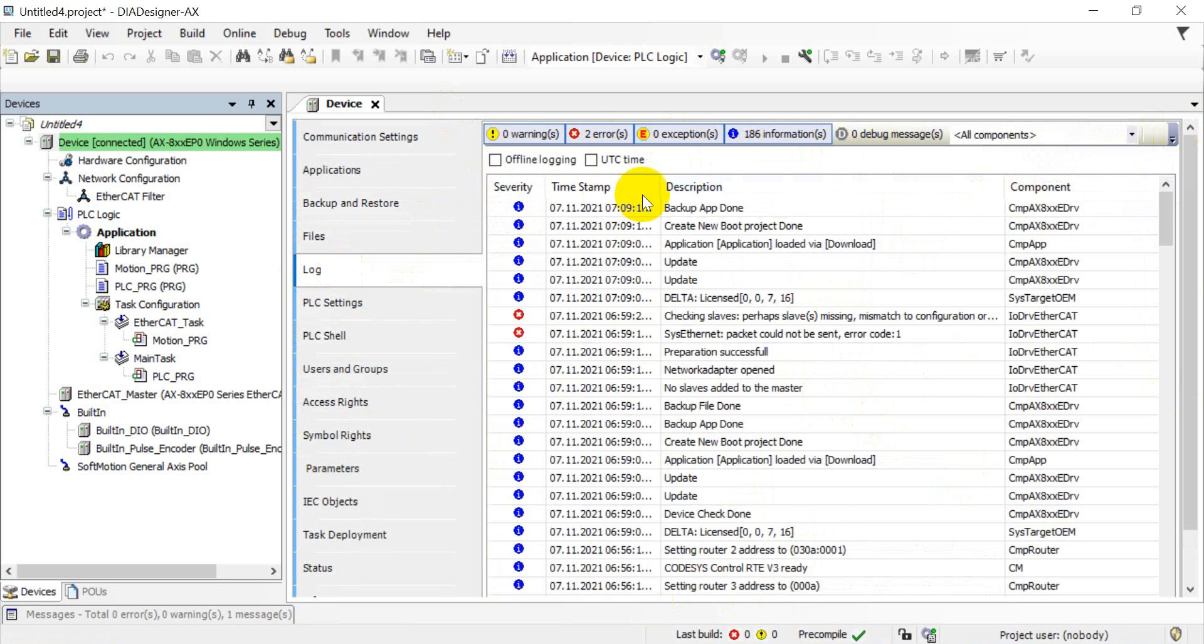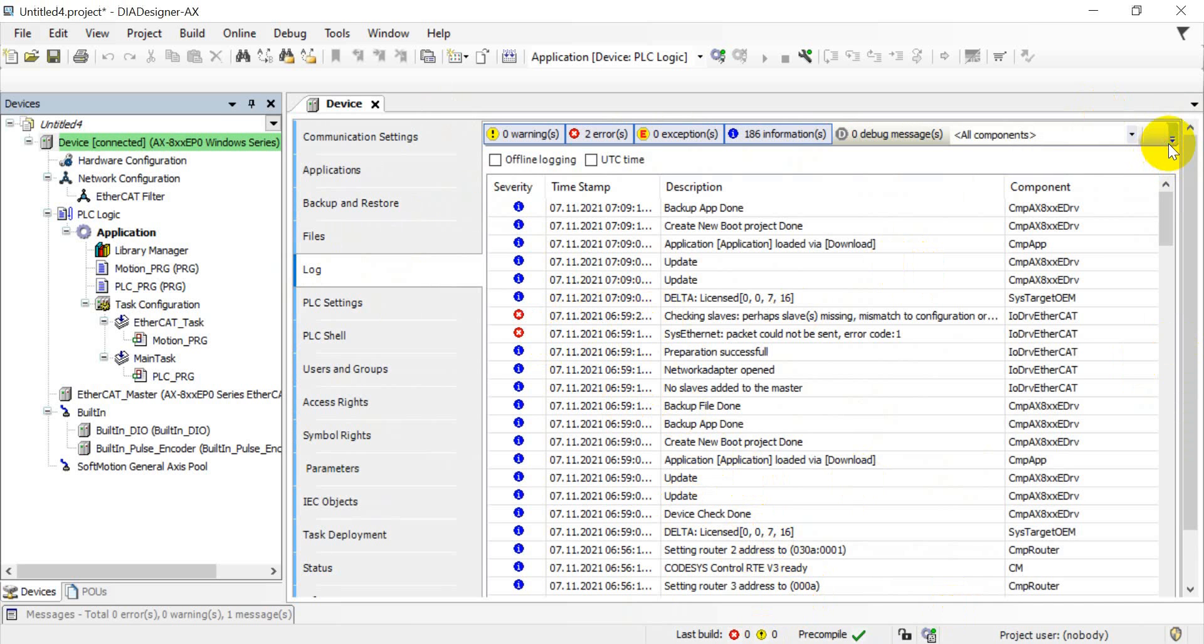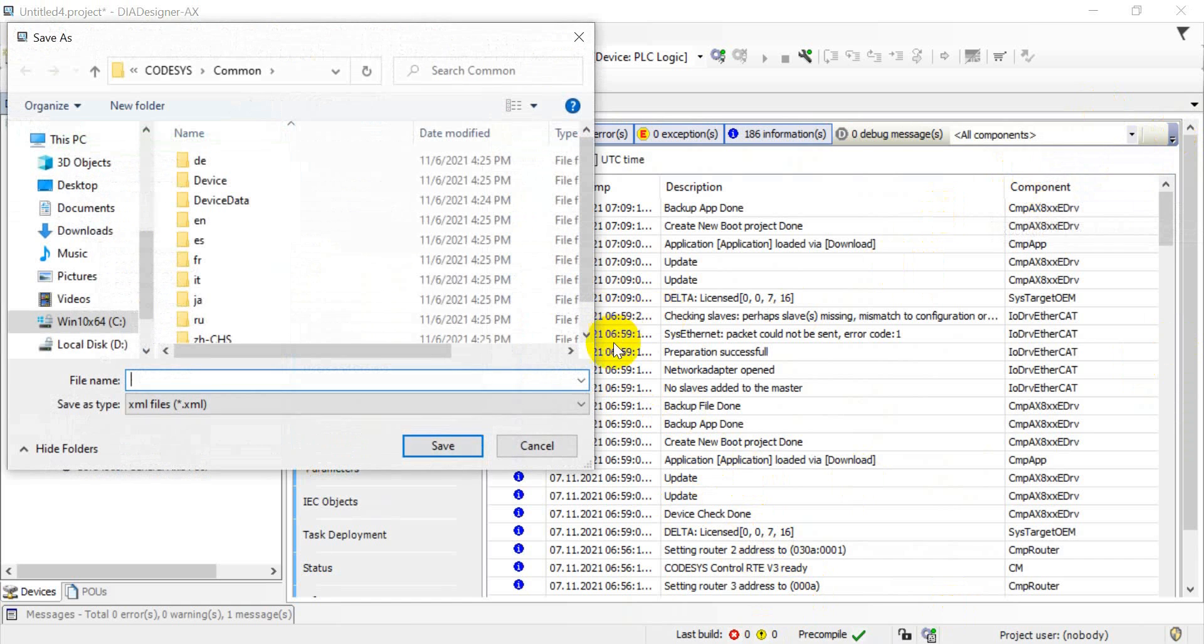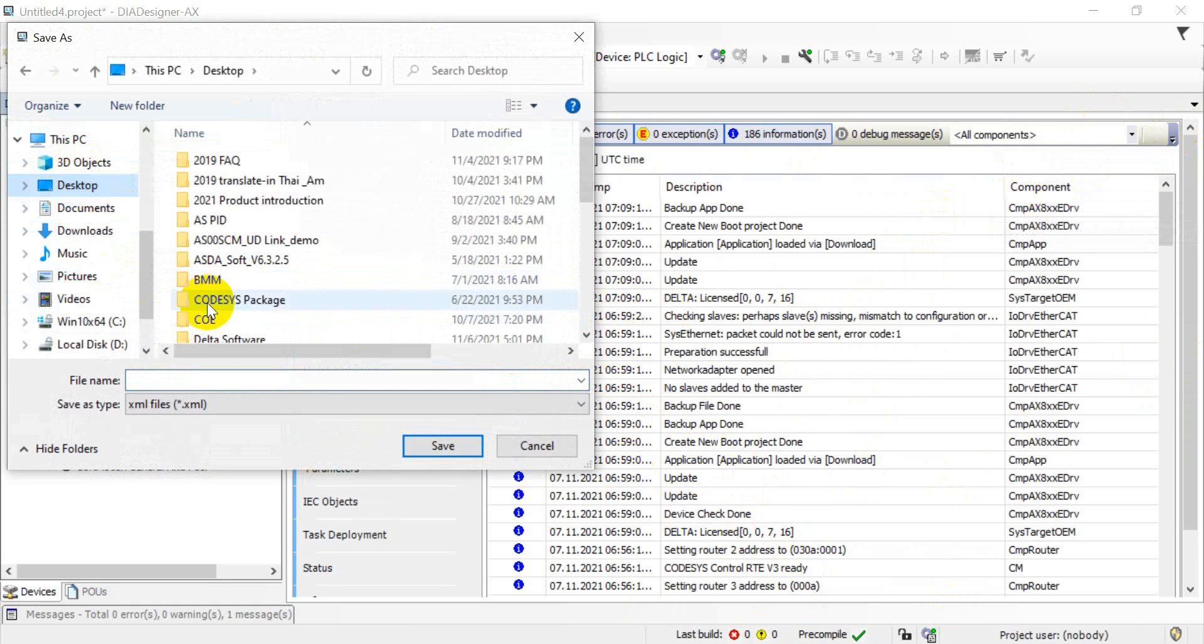Then we can export the XML file from this log. So you can just assign step to the desktop or somewhere you want.